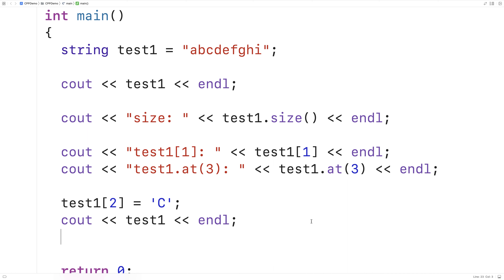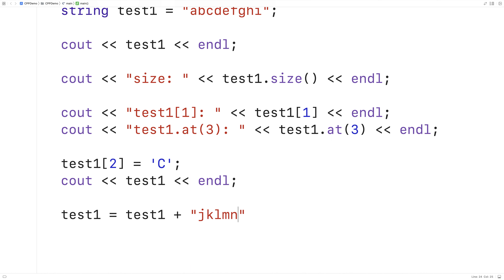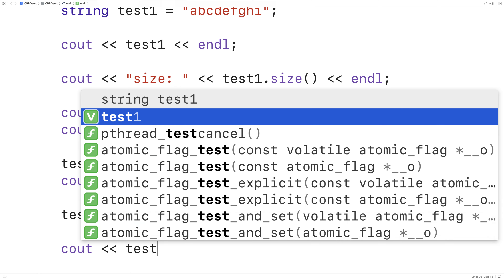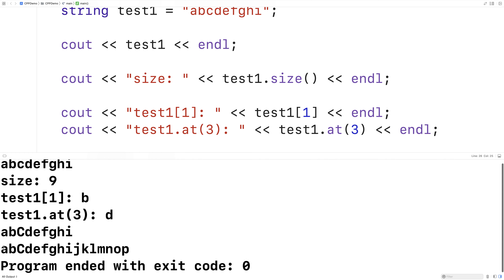One common string operation is to concatenate or append strings — to take a string and basically add another string onto the end of it. There are multiple ways of doing that in C++. So we could say test1 = test1 + "jkLMNOP". And if we then output test1, we're going to find that these characters have been concatenated onto the end of test1. So if we save and run this, we get abcdefghi all the way now to LMNOP.